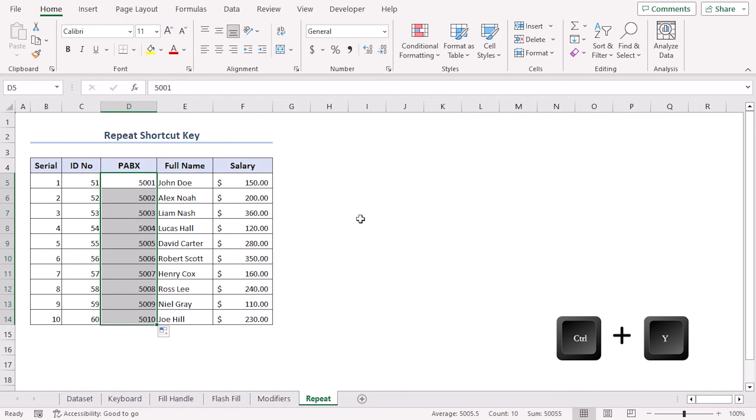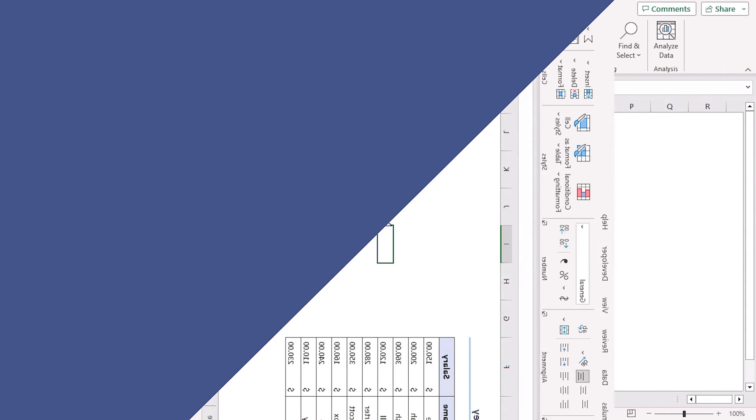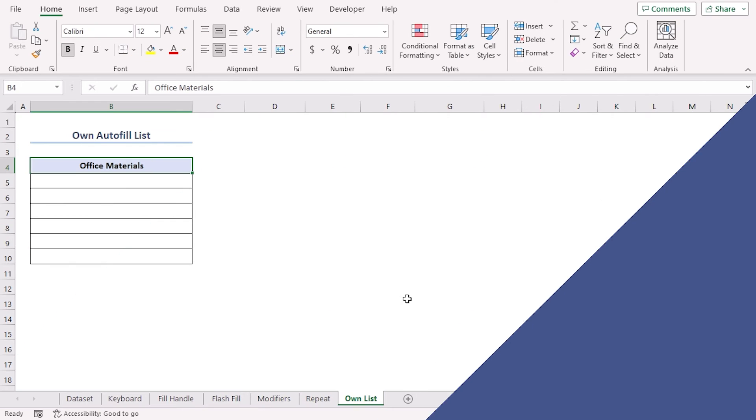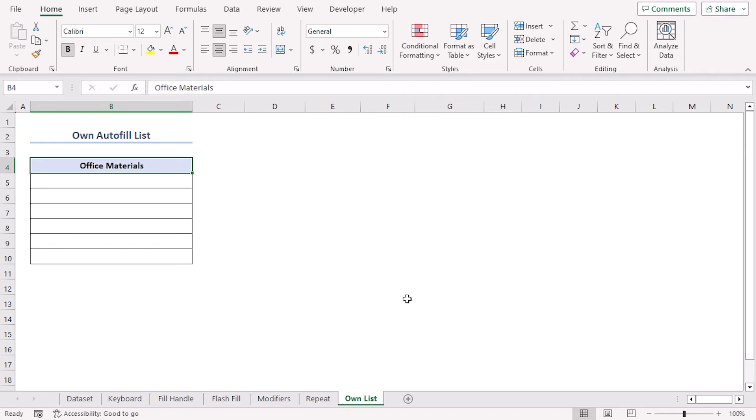Let's say you have a list for office materials which you need to add every time. How about you create your own list of those materials and you can just use autofill to insert them every time you want them? Click on Alt+F+T and it will get you Excel Options.